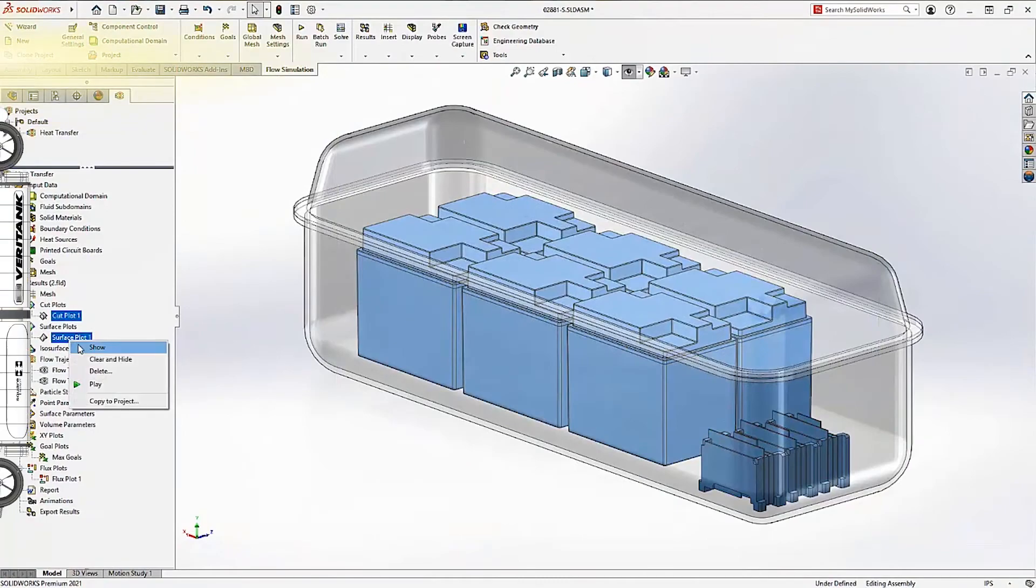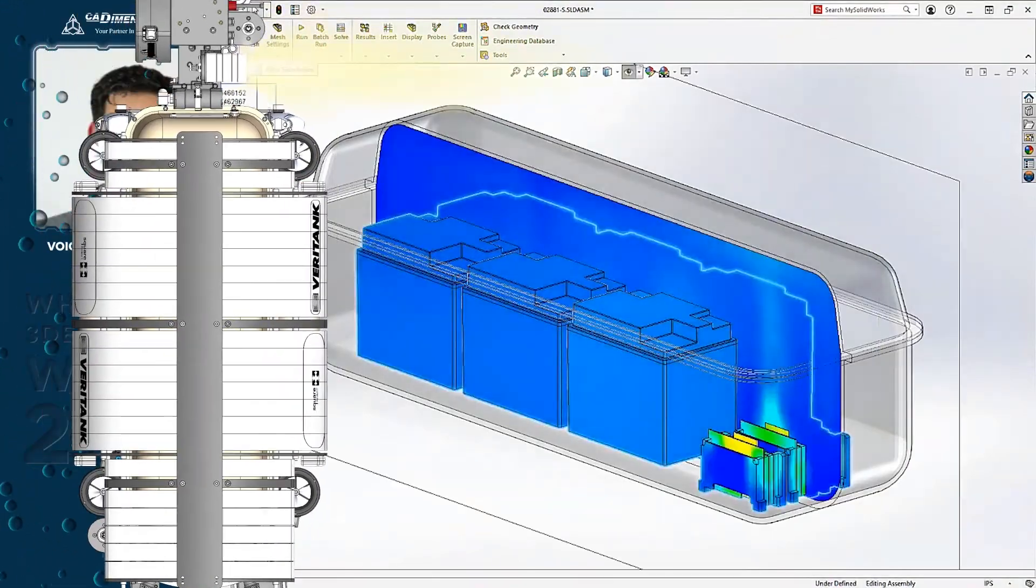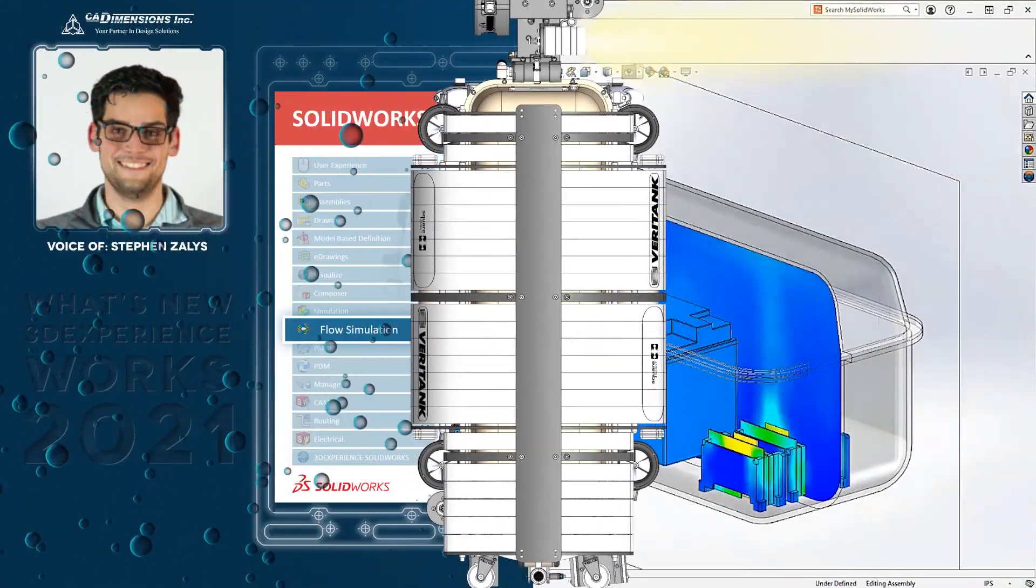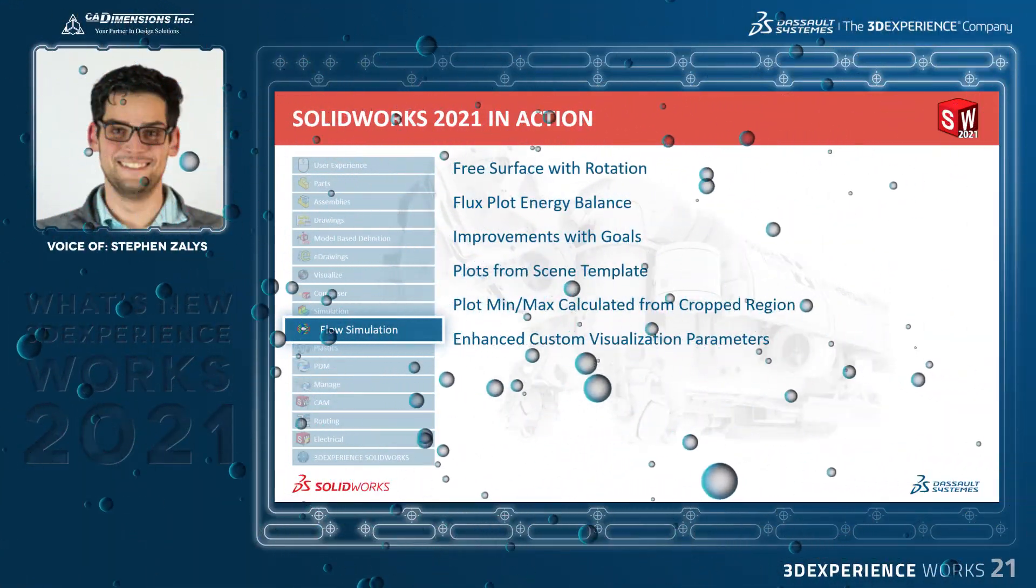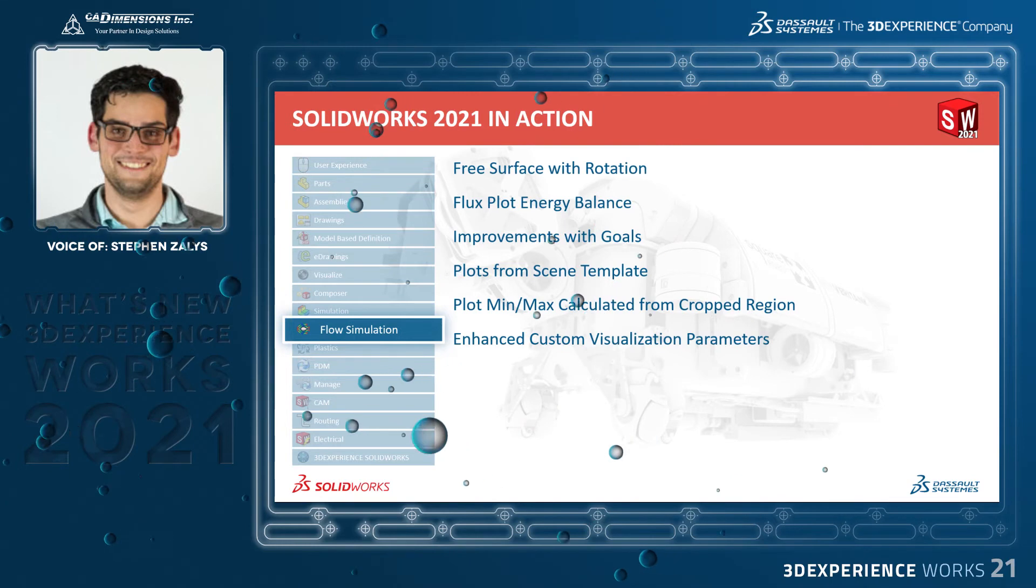With SOLIDWORKS Flow Simulation 2021, improve your simulation-driven design tasks with expanded capabilities and more efficient results processing.